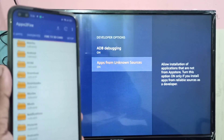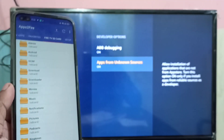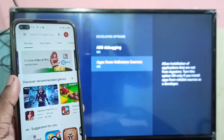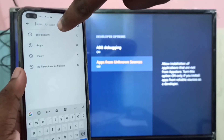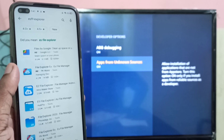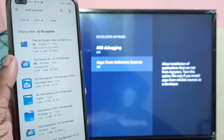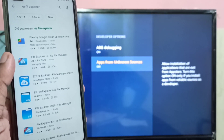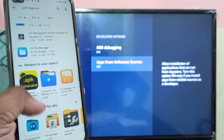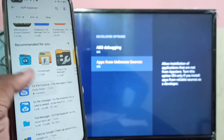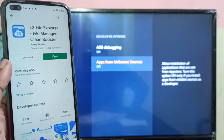After connecting, on your mobile phone open the Play Store and search for the app you want to install on the Amazon Fire TV Stick. First, we need to install that app on the mobile phone, then we can move it from the mobile phone to the Fire TV Stick.